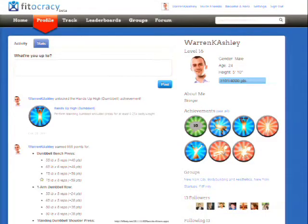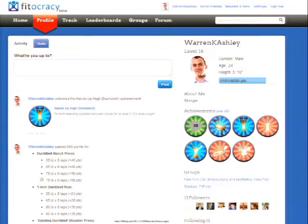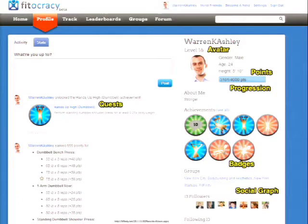Next let's look at a website that's not a game, centered around fitness. This is Photocracy. It's a website dedicated to helping people become more healthy and physically fit. We can see that this site leverages a lot of the gamification elements we saw in the Farmville example — things like quests, an avatar for the player, points, progressions, badges which speak to the user's achievements, and the player's social graph.